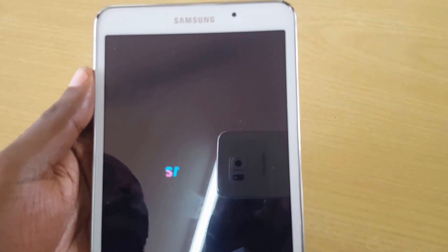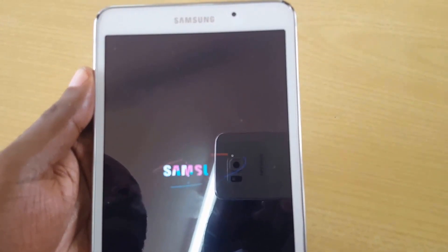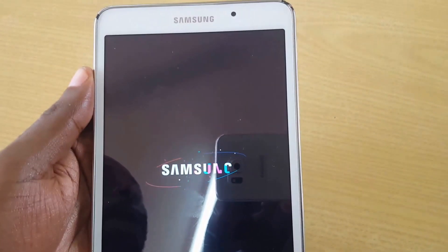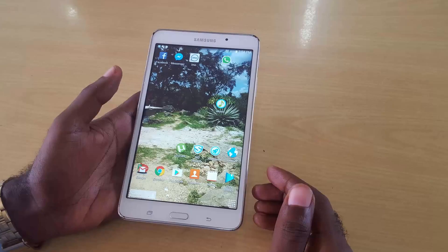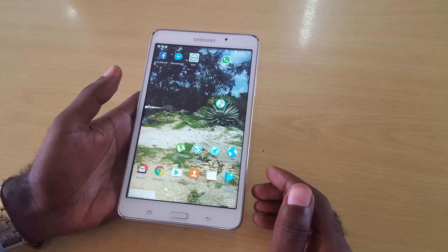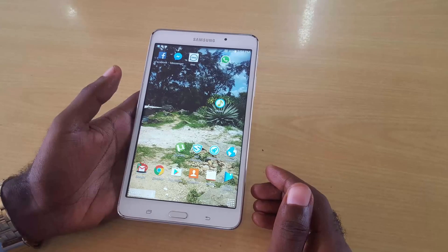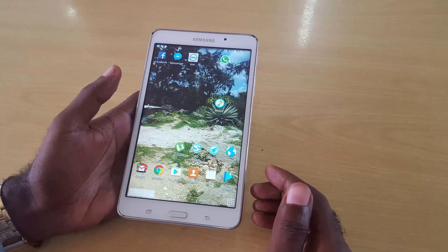That's how you wipe the Tab 4, Tab 3, Tab 2, or any version of the Samsung Galaxy Tab. This is your host Ricardo from Black Tech Tips — please like this video and stay tuned for more tech tips.